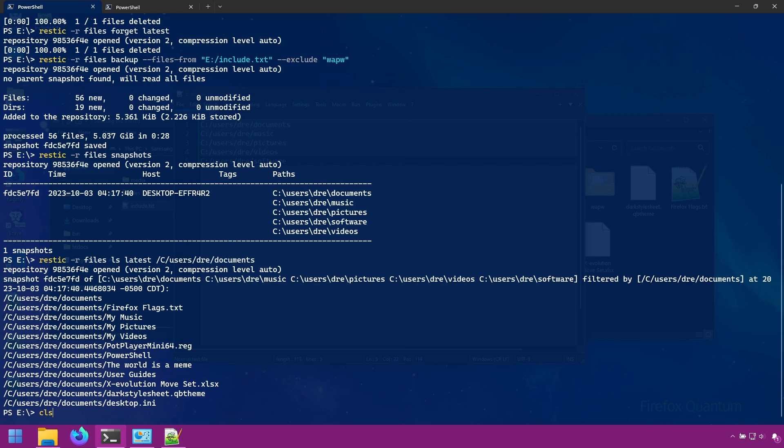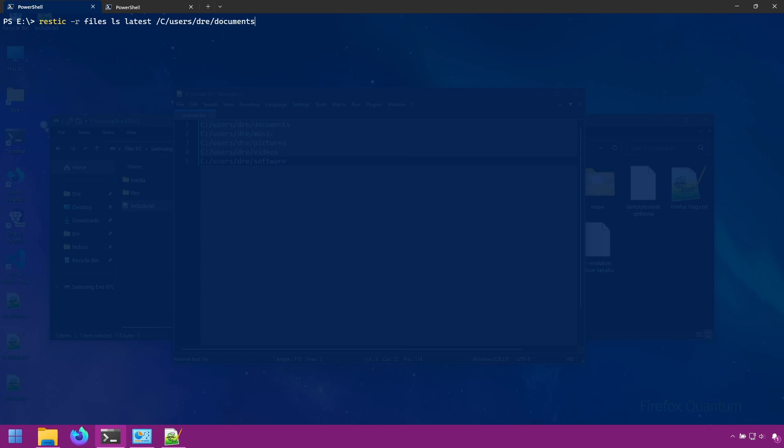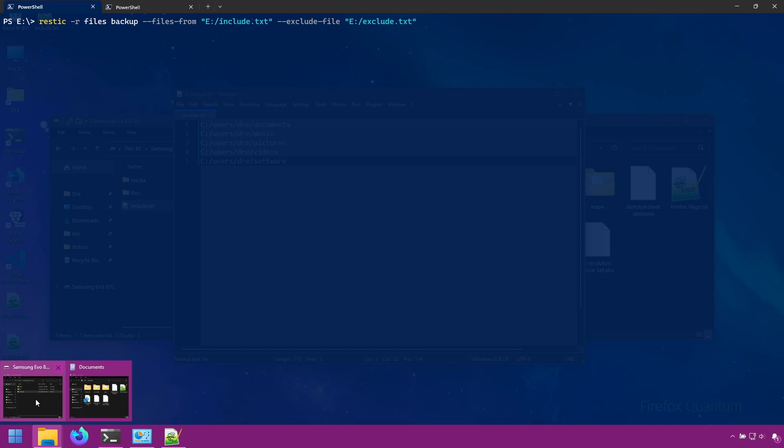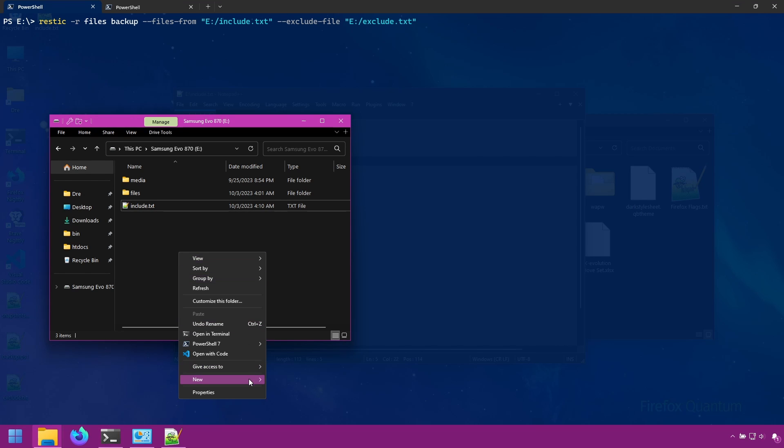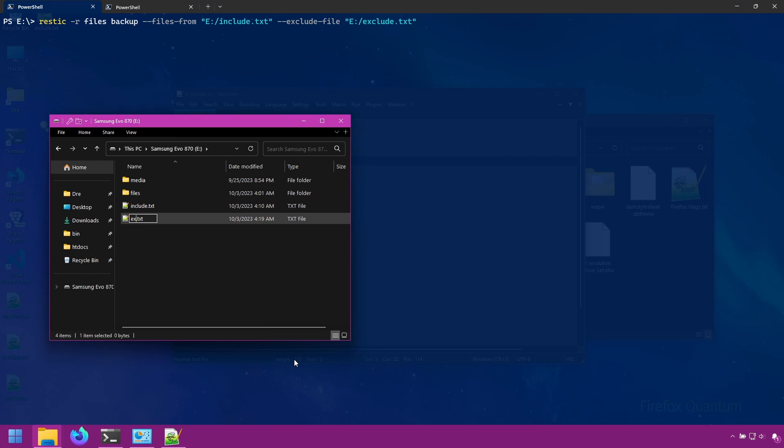Just like with the files-from option, we can do exclude-file and point to an exclude file. In this case, I'll call it exclude.txt. And I'll go ahead and create that file here. So exclude.txt.